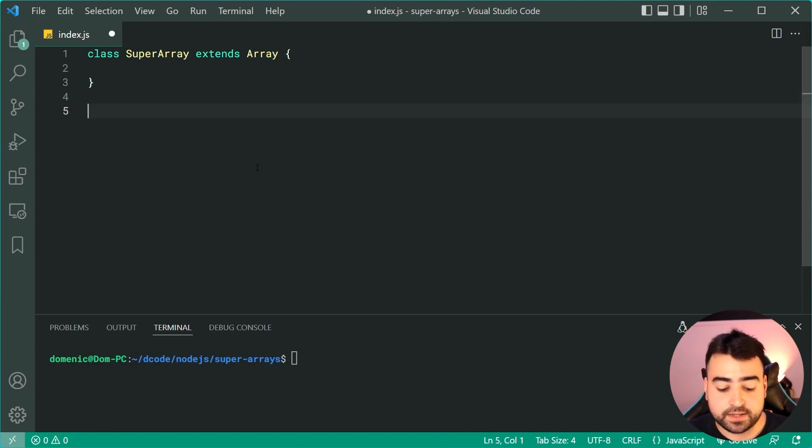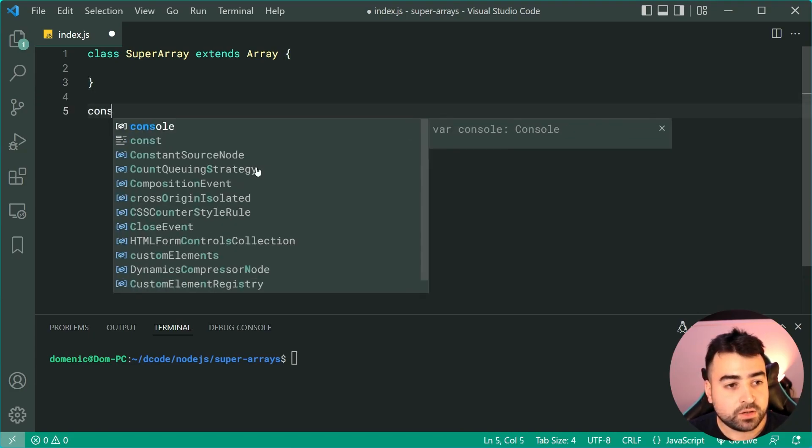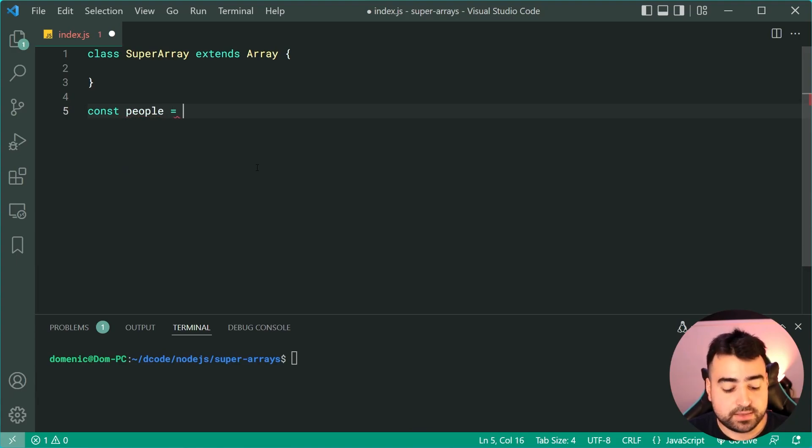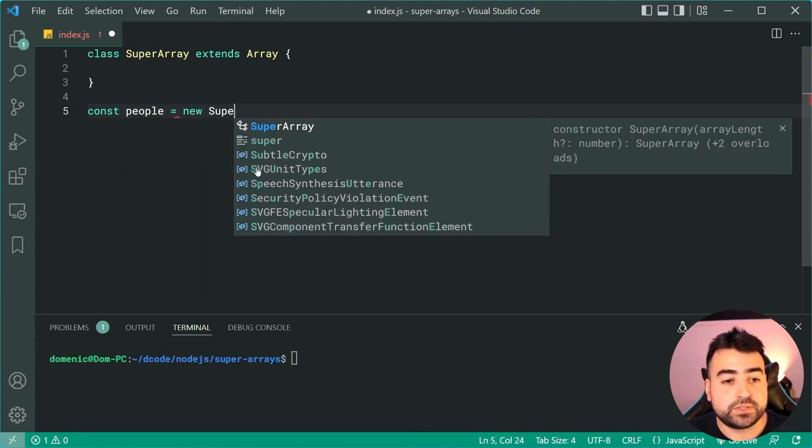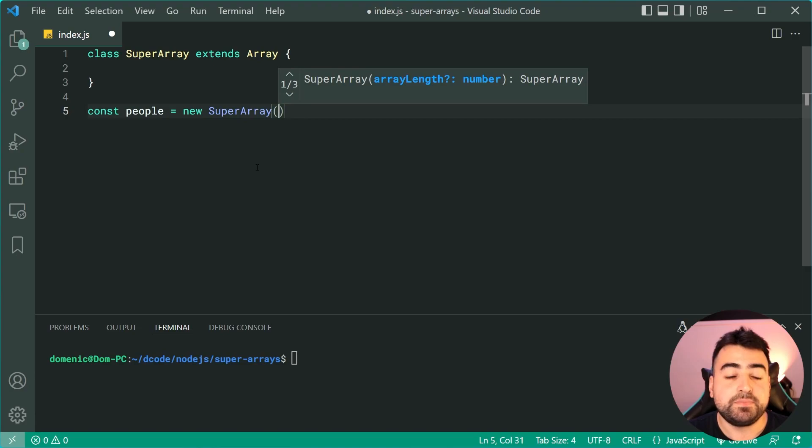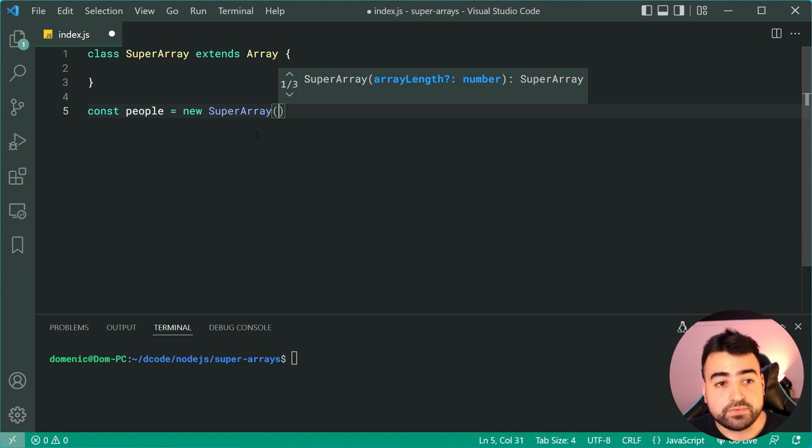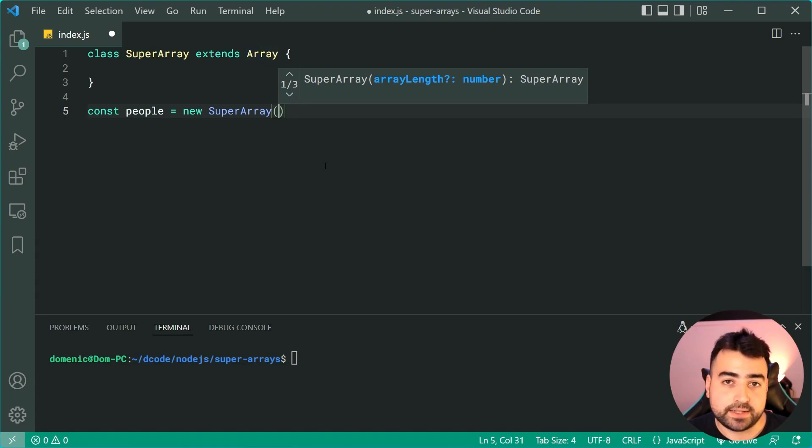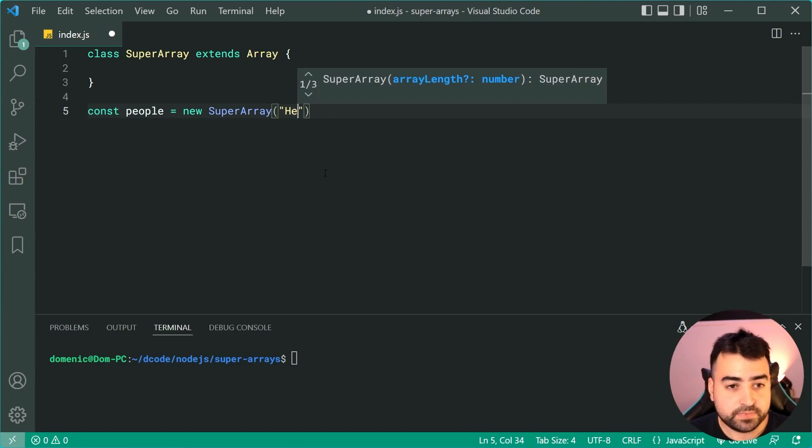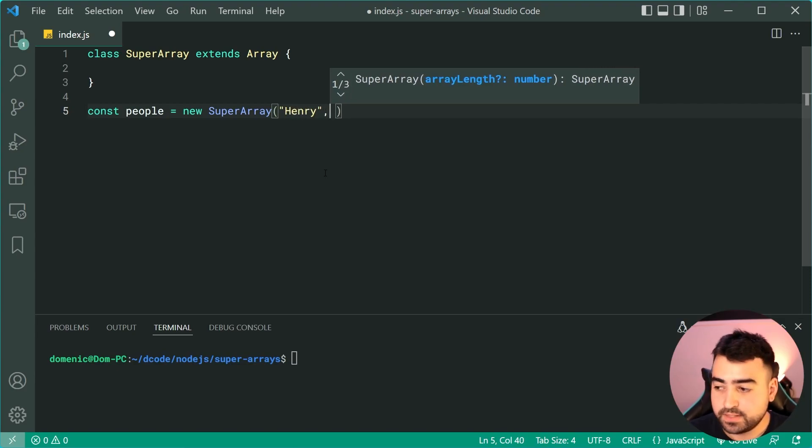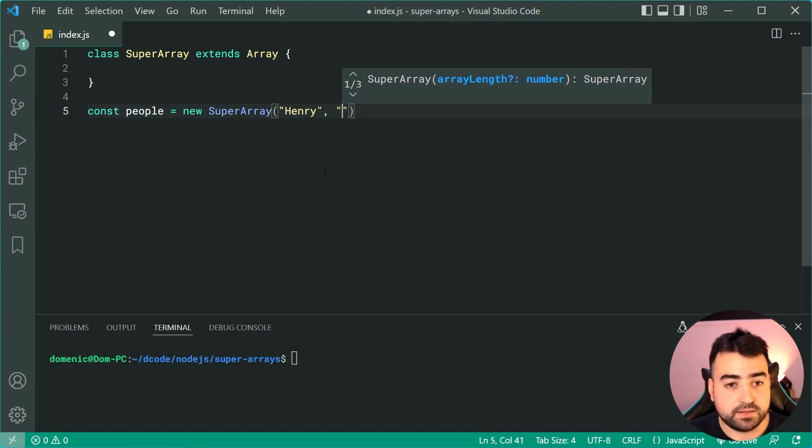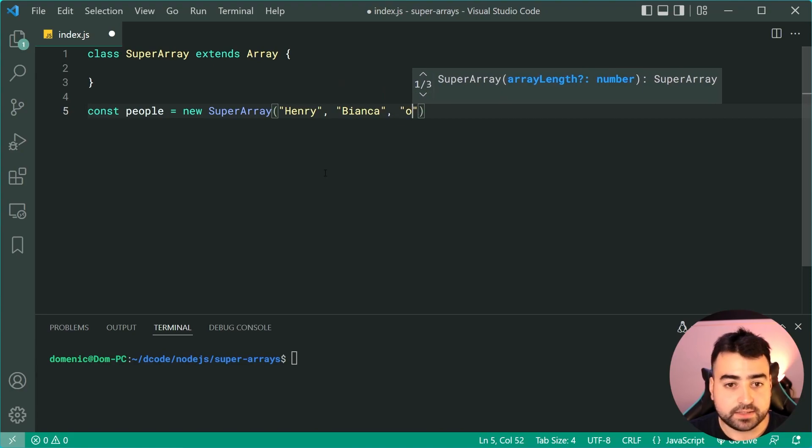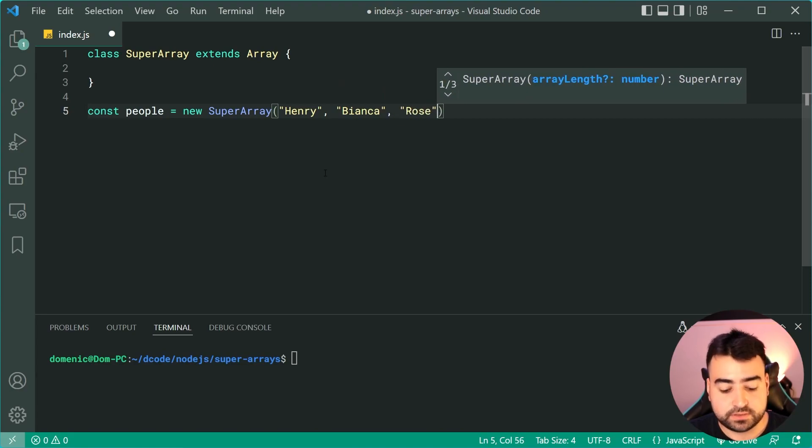Let's drop down here. We're going to say const people is equal to then say a new instance of SuperArray. Now this right here is going to inherit the constructors available in the built-in array.